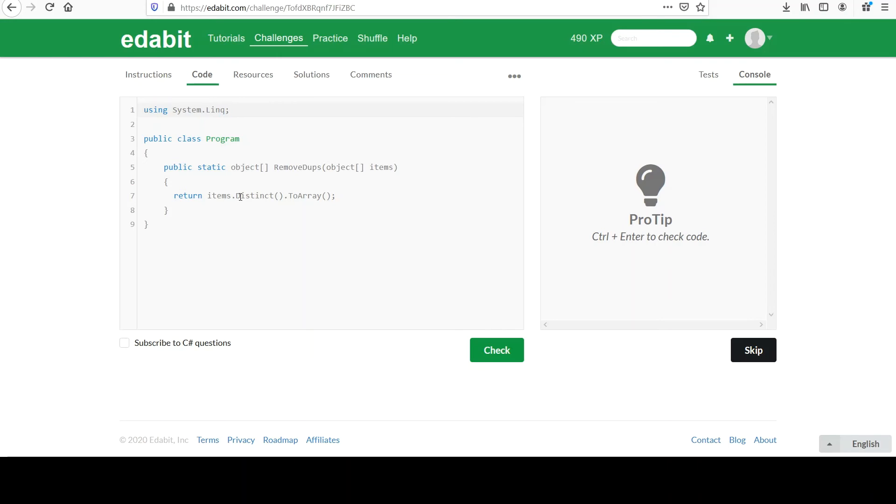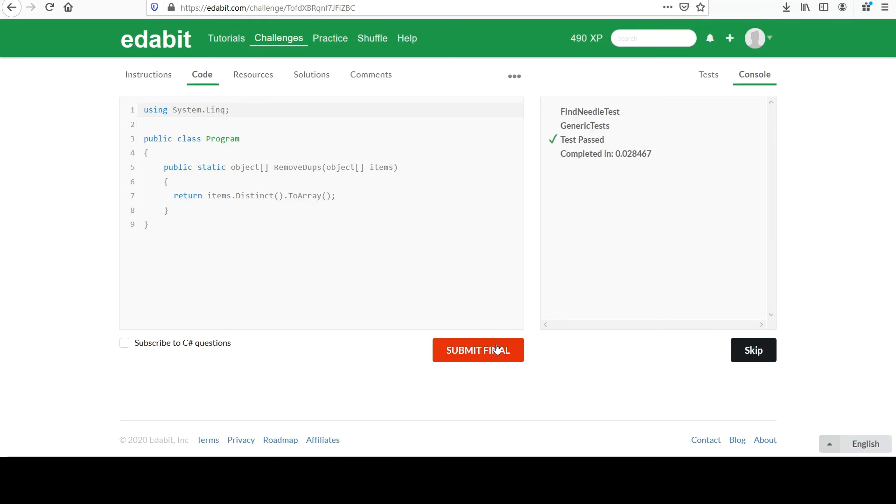Okay. And yeah, a nice one-liner distinct. Let's check it before we pat ourselves on the back. Okay. Seem to pass all tests. That's good. So distinct.